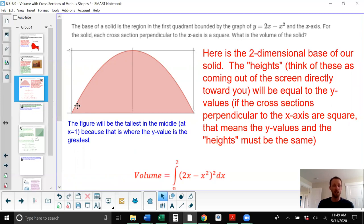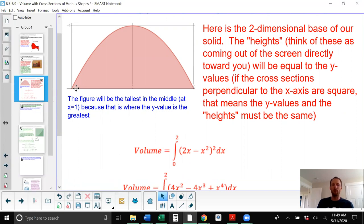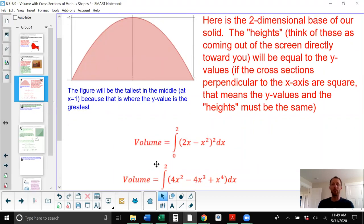That means the length and width of the cross section have to be the same. I can call either the length or the width the y-value, which means the other dimension — coming straight out of the screen towards us — has to equal the y-value as well. We're going to take an infinite number of these on the interval zero to two, find their areas, and add them up. Since these are squares, their length and width both equal y, which is 2x minus x squared. So the square areas are (2x minus x squared) squared, with thickness dx.